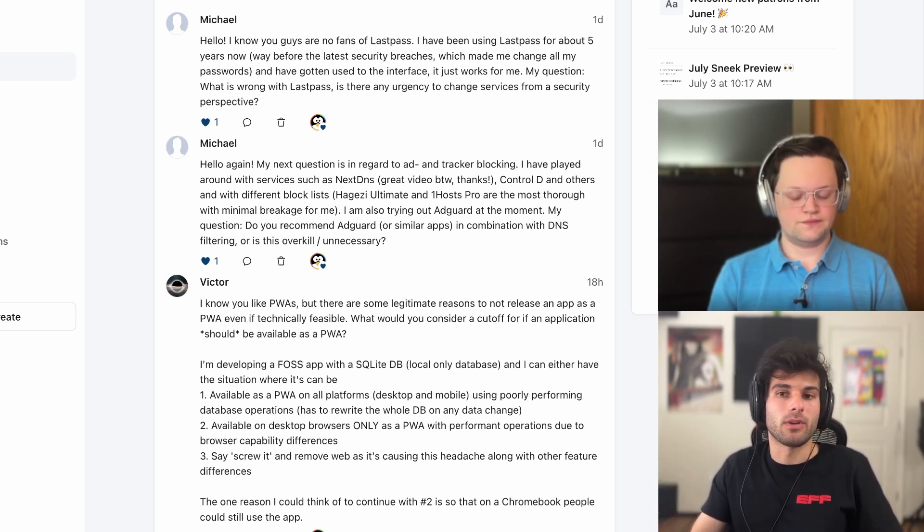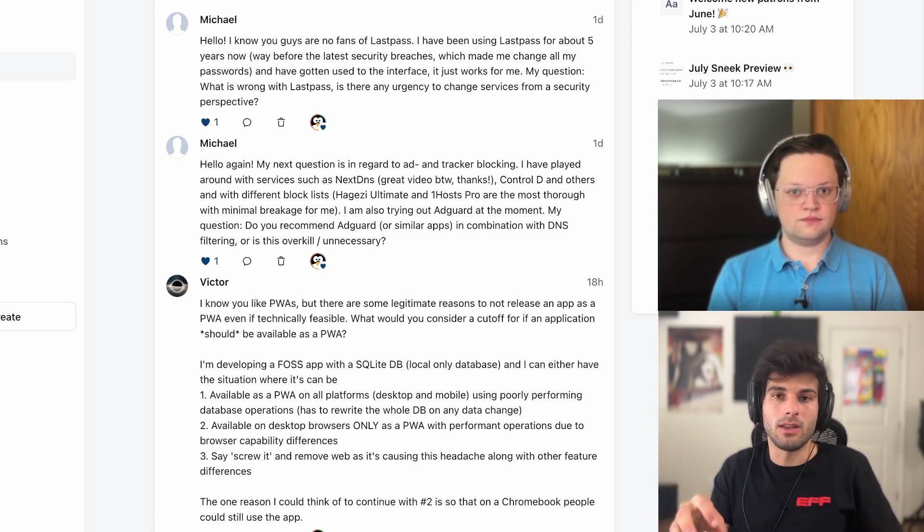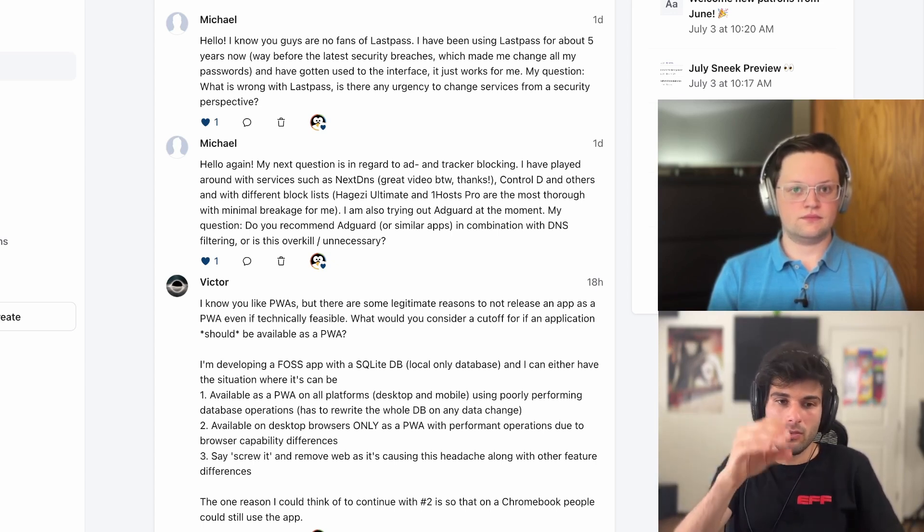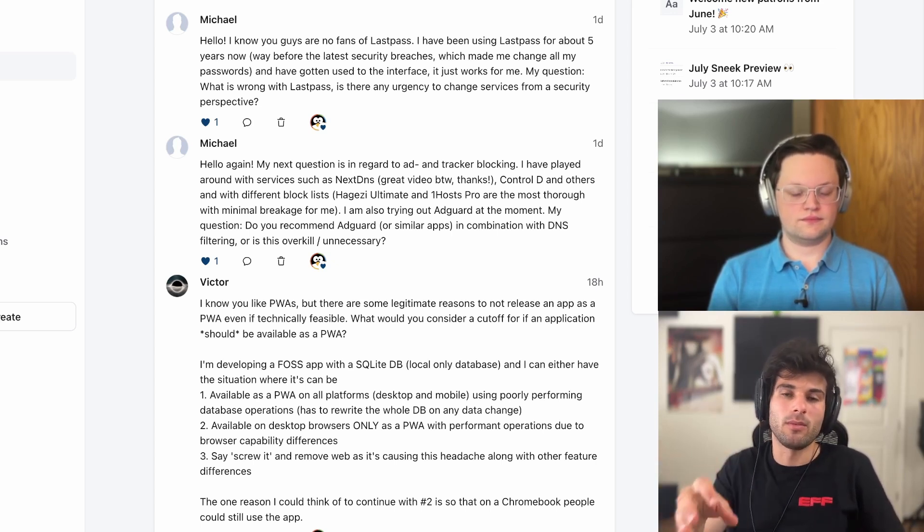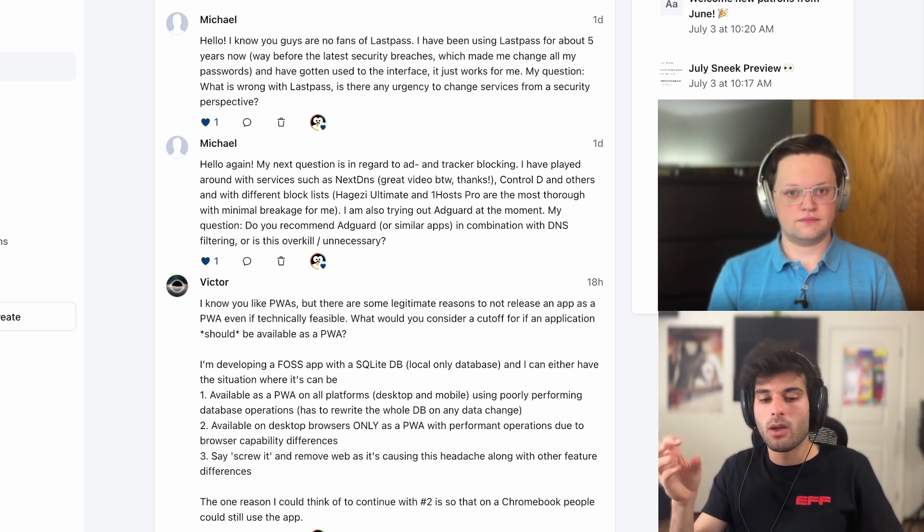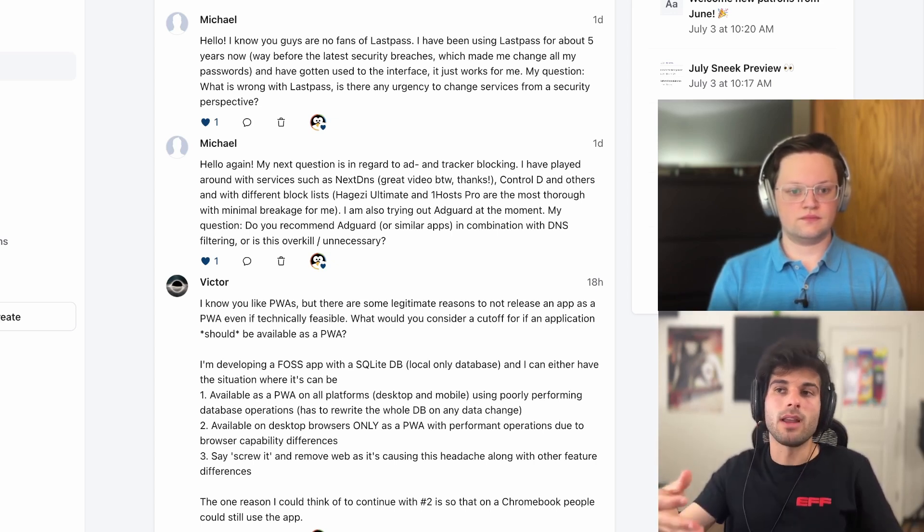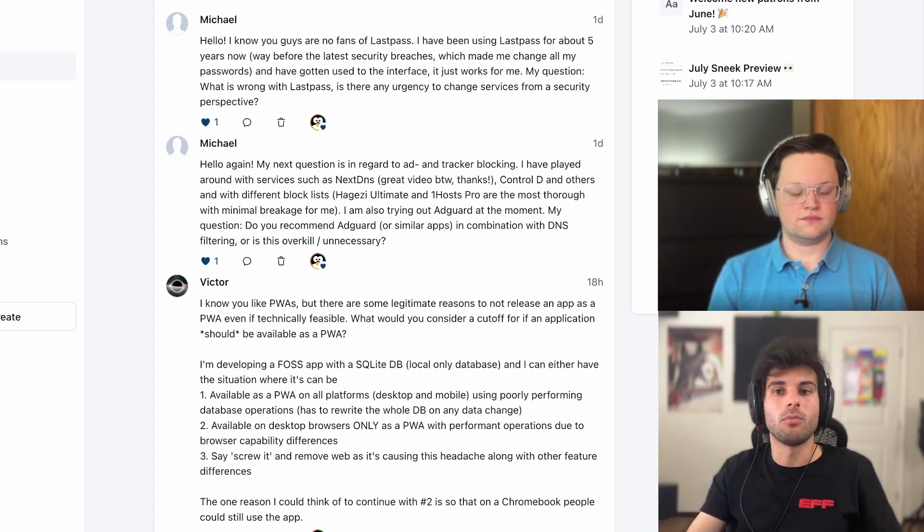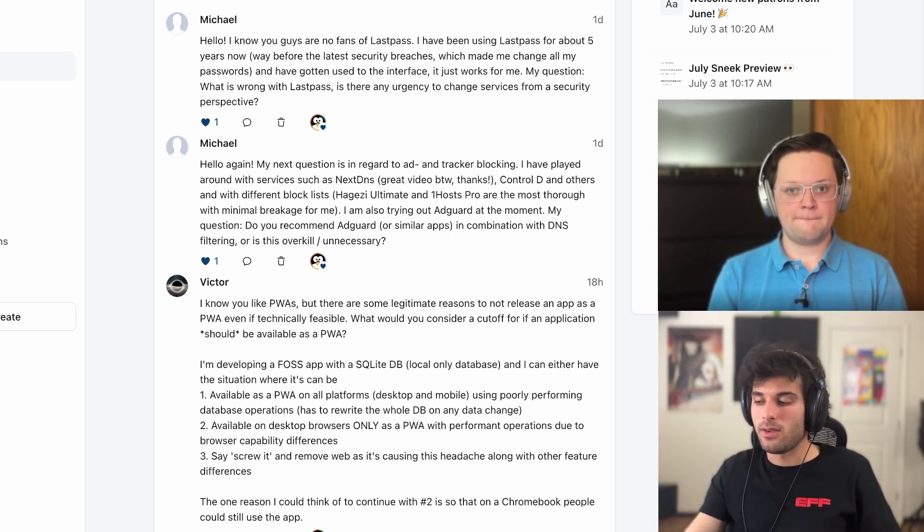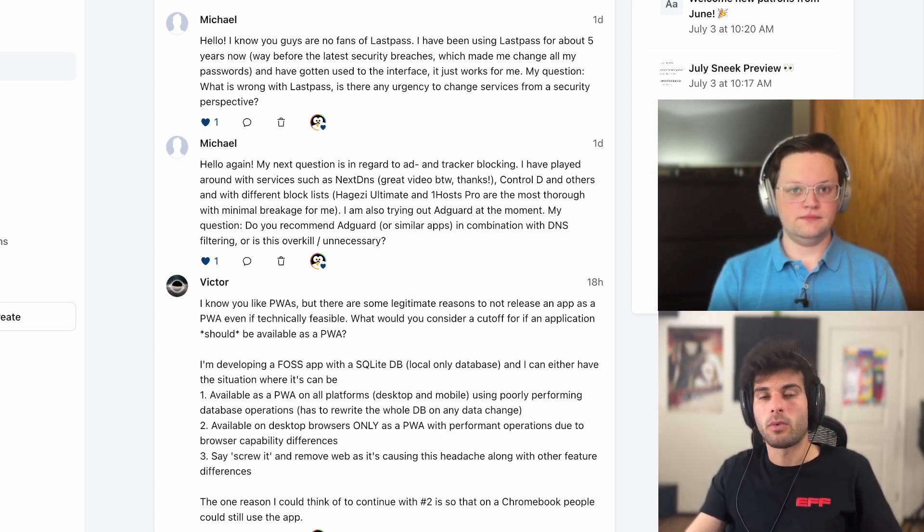YouTube ads won't be blocked, for example, if you use a DNS filter, because the DNS filter is limited to just domain name blocking, which is somewhat limited in scope, whereas a web browser tool can actually go into individual elements on the web page and block things that couldn't be blocked via DNS. So I don't think it's overkill at all. I would personally use both.